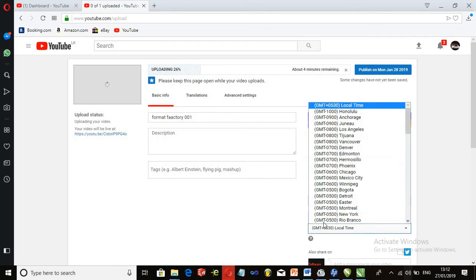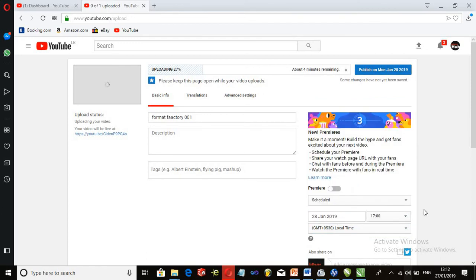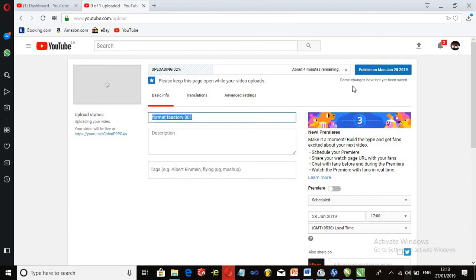This time zone is the time zone setting. You can select the USA target and select the USA target videos. You can click on the link to publish on Monday January 28th.